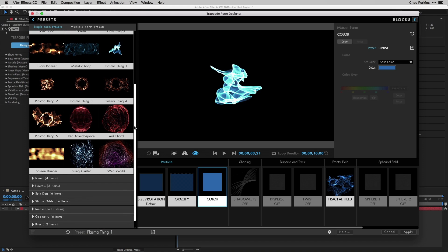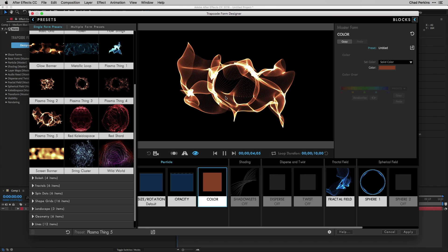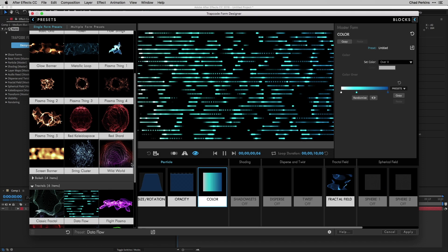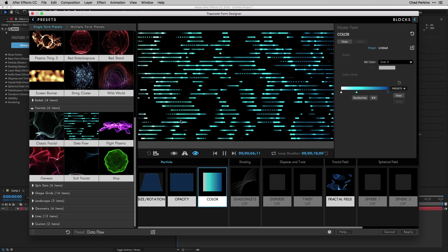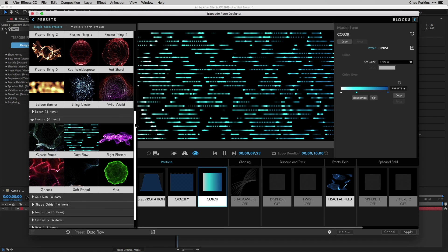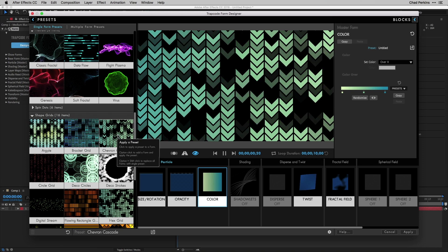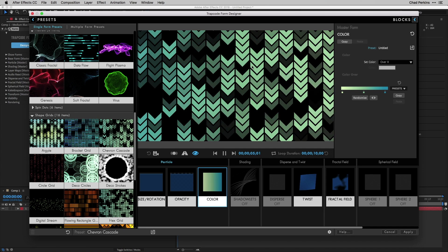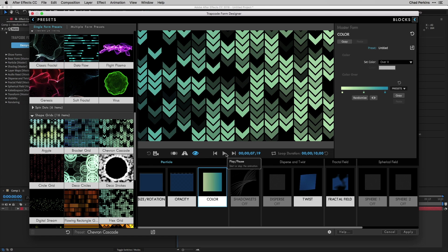Let's go back to the presets — this is a great way to get acquainted with Form. Plasma Thing Five is just beautiful. Going down to Fractals, there's one called Data Flow; Form is really great for creating fantasy user interface elements like this. Under Shape Grids, there's Chevron Cascade, which I'm a big fan of — you can see we're using a custom chevron particle instead of plain dots. I'll pause that and close the Presets area.